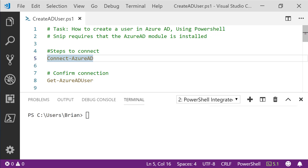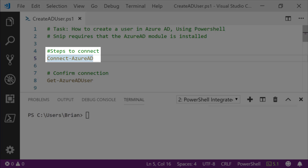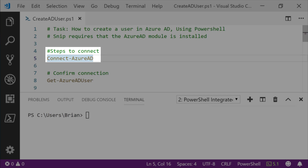Let's take a look at creating a user in Azure Active Directory using PowerShell. These steps require that you already have the Azure AD module installed and that you've connected to your instance of Azure AD using Connect-AzureAD.